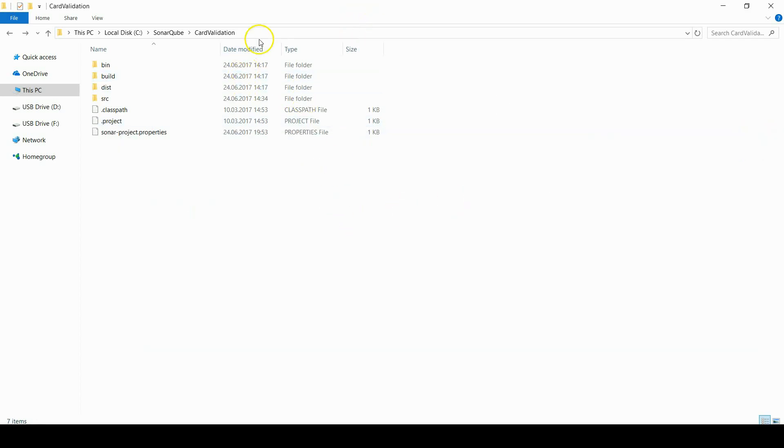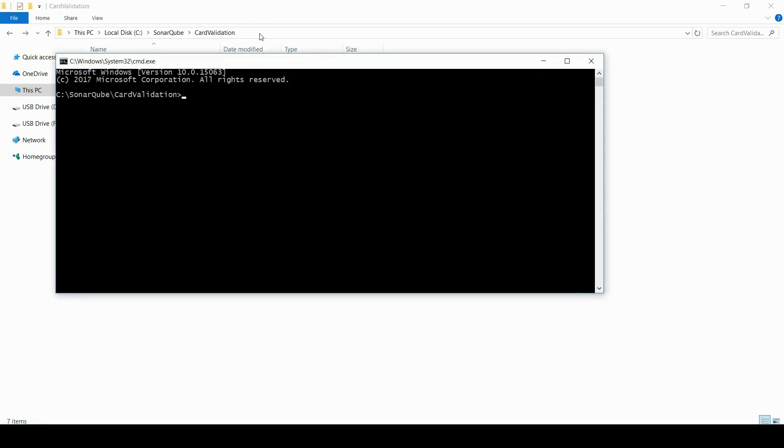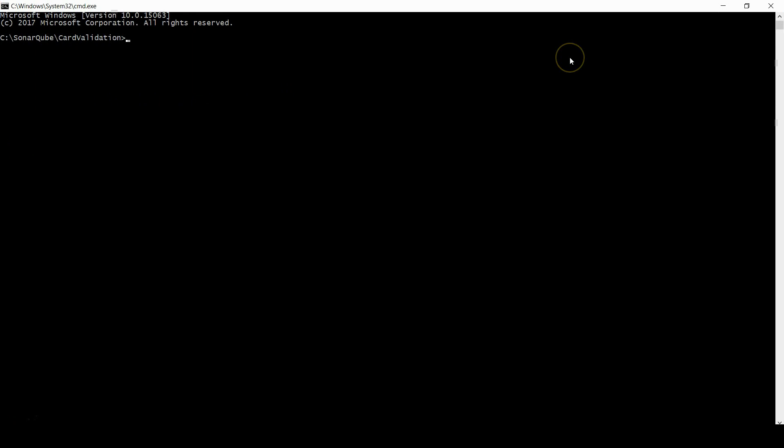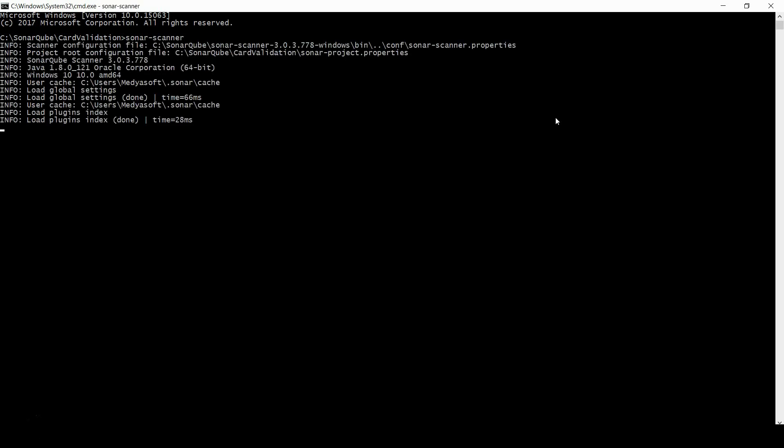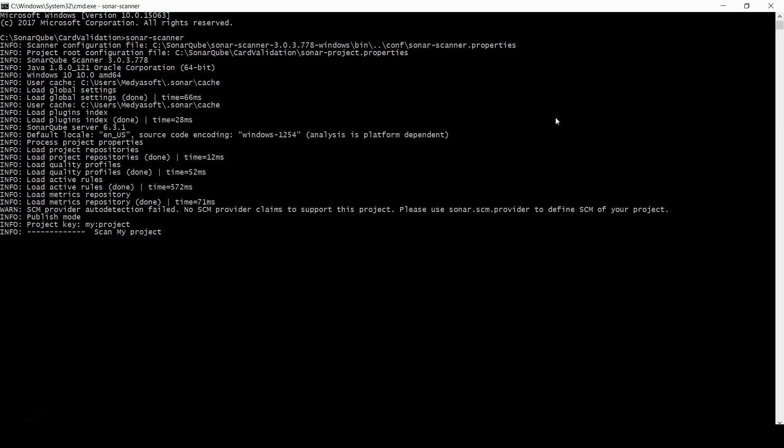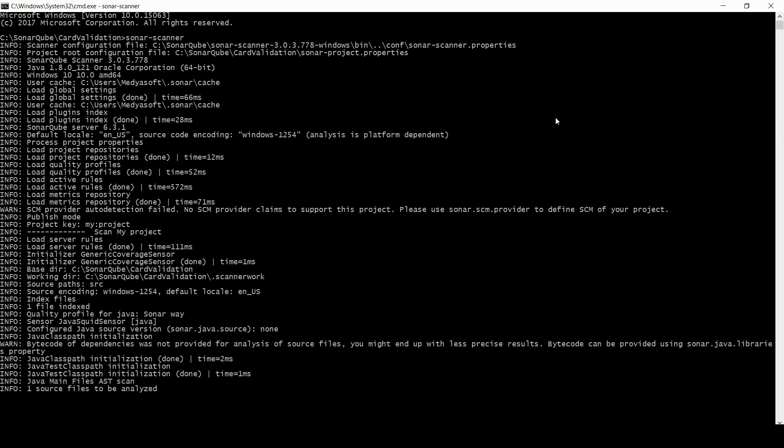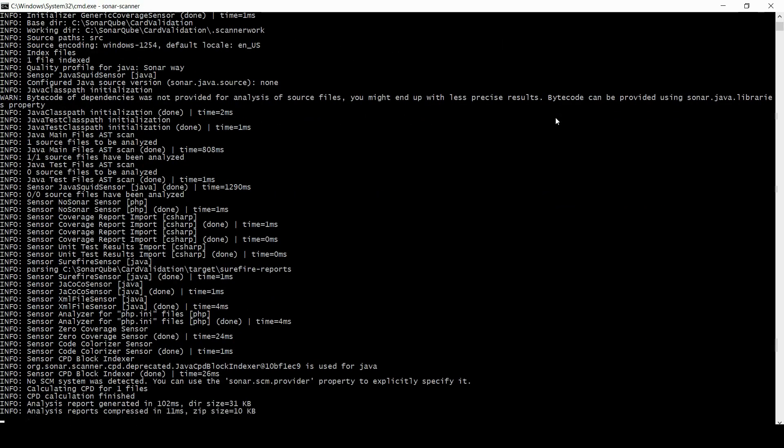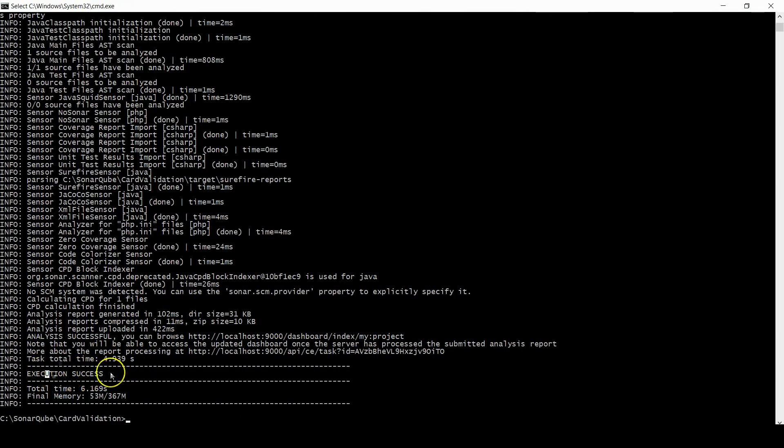And the final step is running scanner. Open command terminal in this path. Now it is starting scanning. Because it is only one file, it takes short time. So execution is success.